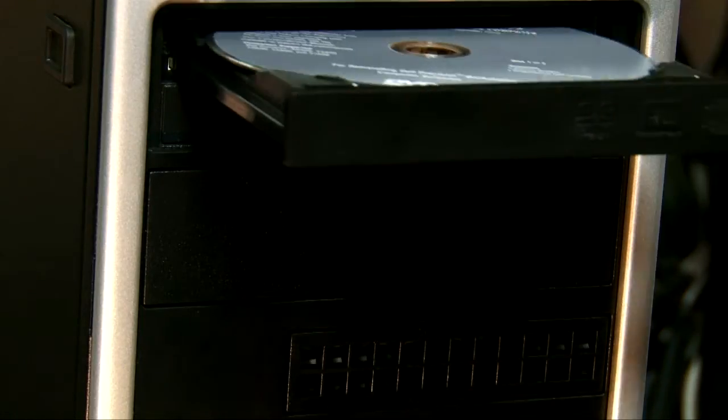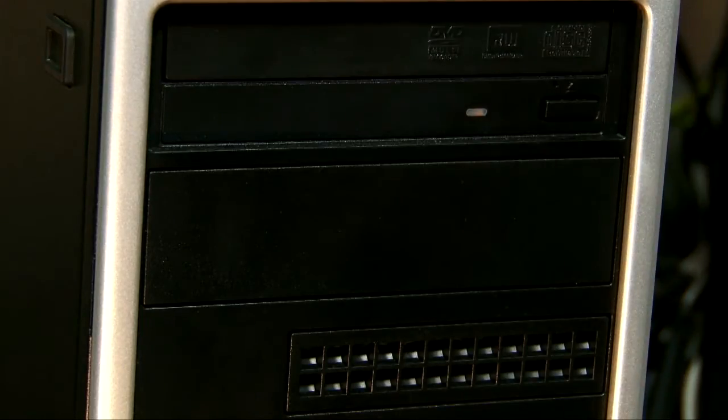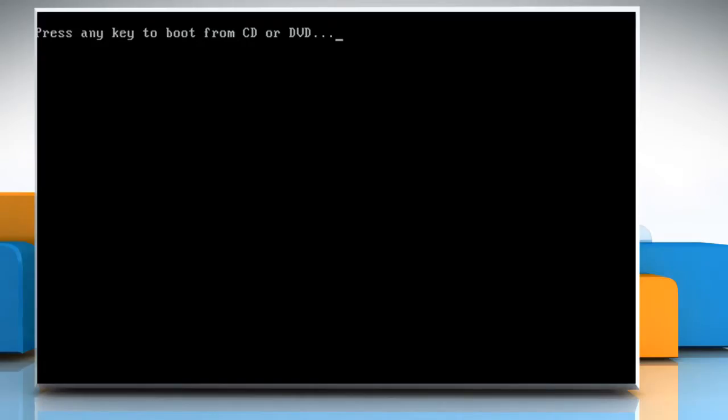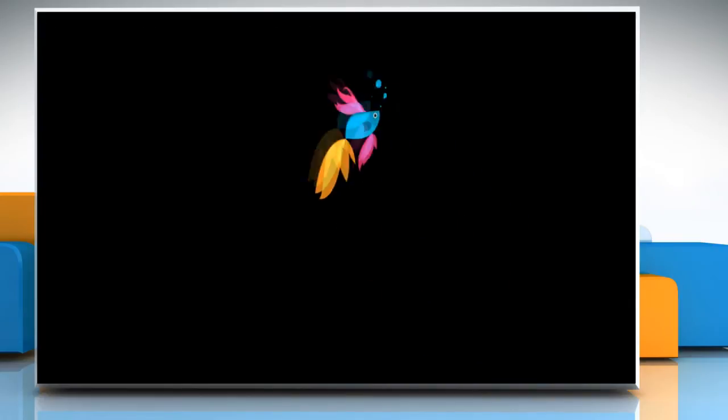Insert the Windows 8.1 installation disk in your computer's optical drive and restart your computer. When you see the message press any key to boot from the CD or DVD, press any key.